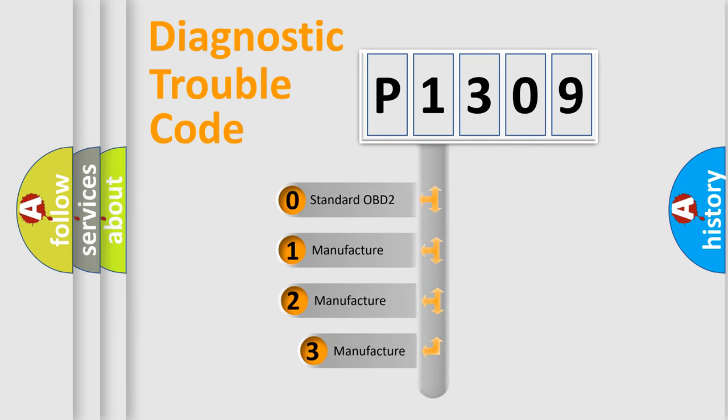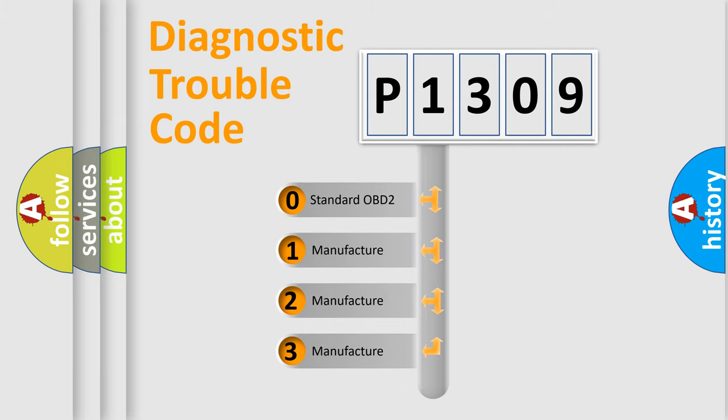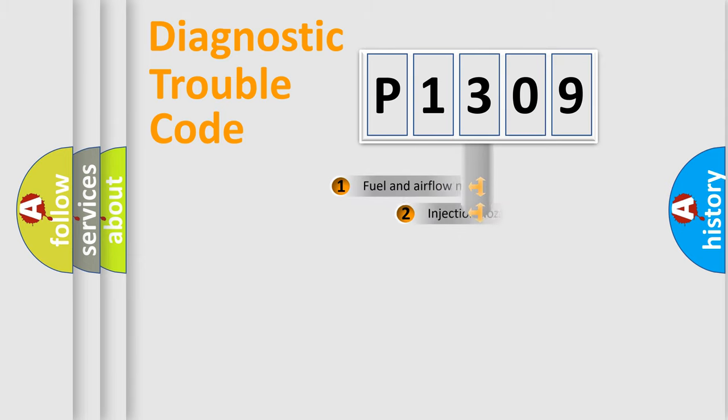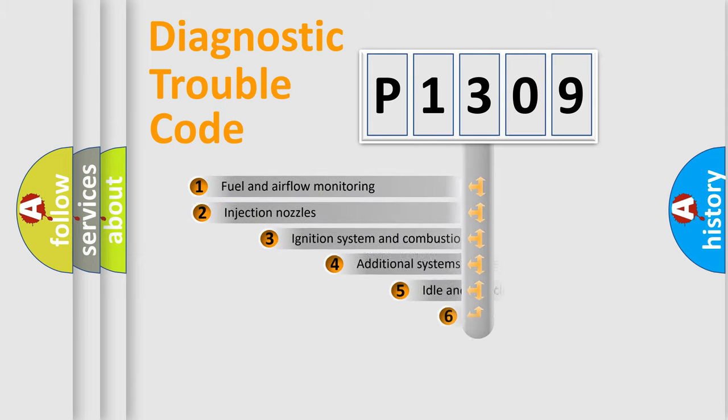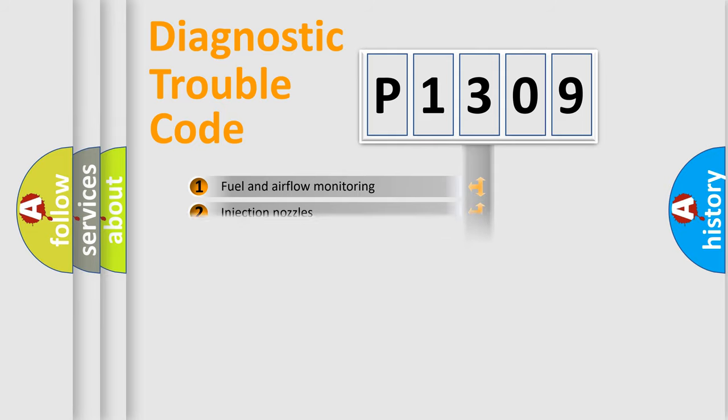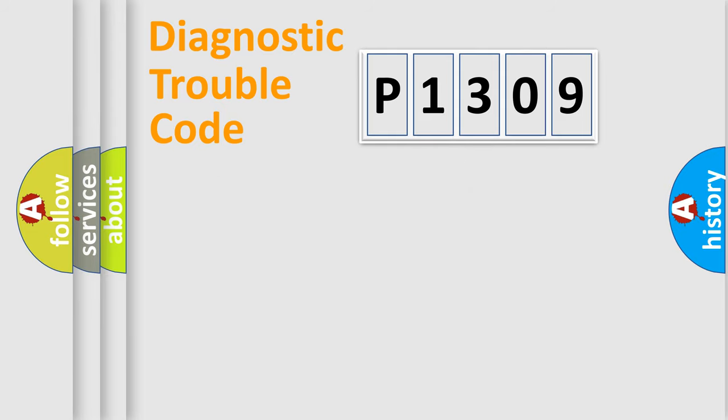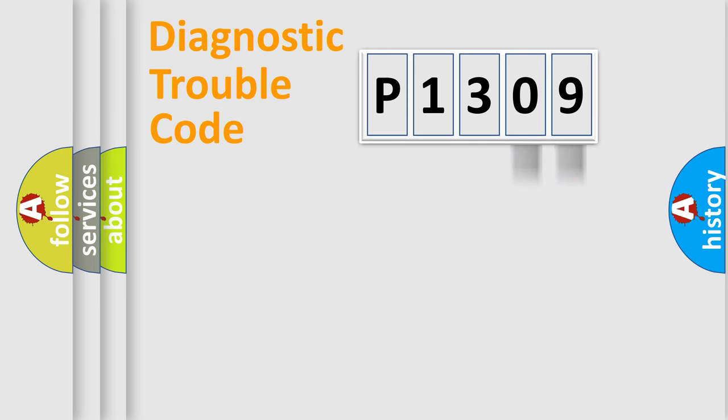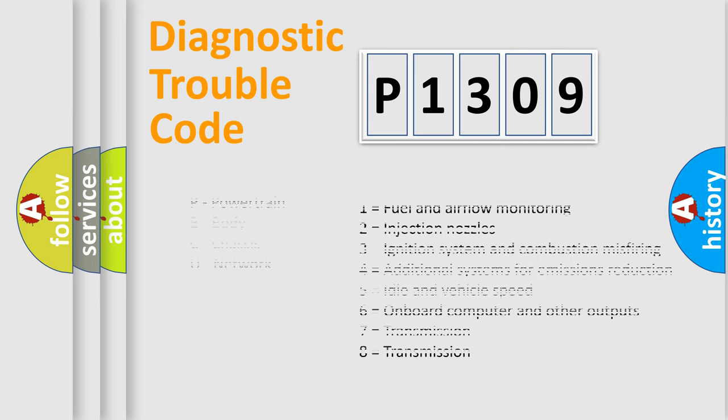If the second character is expressed as zero, it is a standardized error. In the case of numbers 1, 2, or 3, it is a more prestigious expression of the car-specific error. The third character specifies a subset of errors. The distribution shown is valid only for the standardized DTC code. Only the last two characters define the specific fault of the group. Let's not forget that such a division is valid only if the other character code is expressed by the number zero.